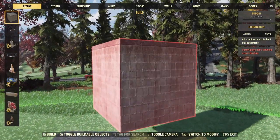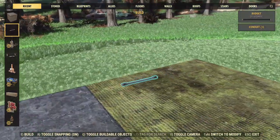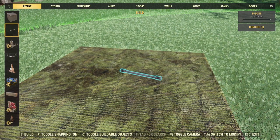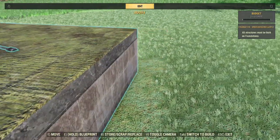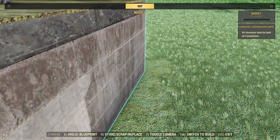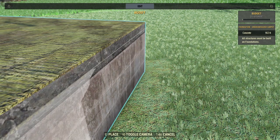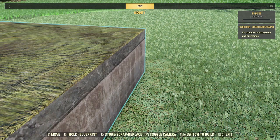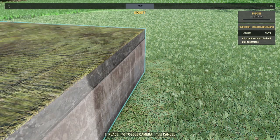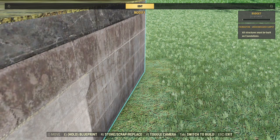To merge roof objects into a foundation or other objects, I have a tutorial where I explain four different techniques. In this video I will only explain one — I leave you the link to the other tutorial in the description.